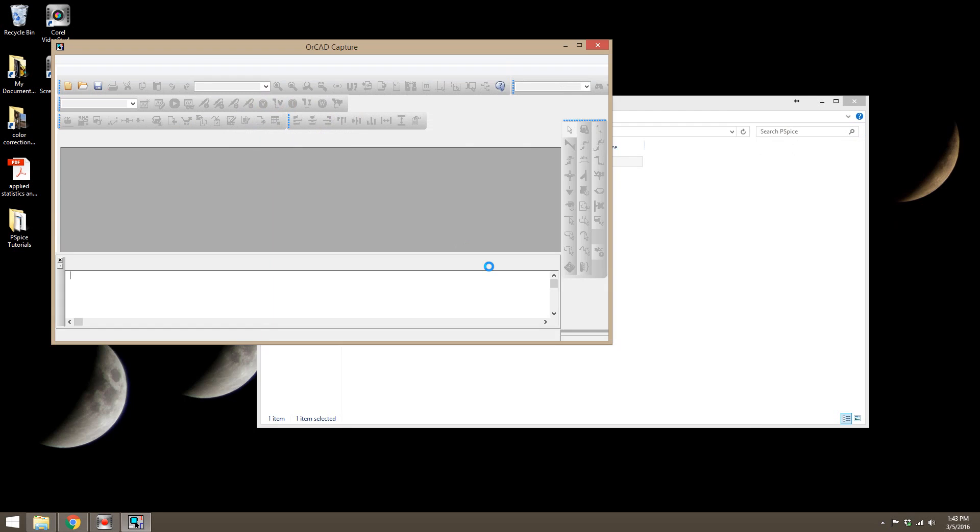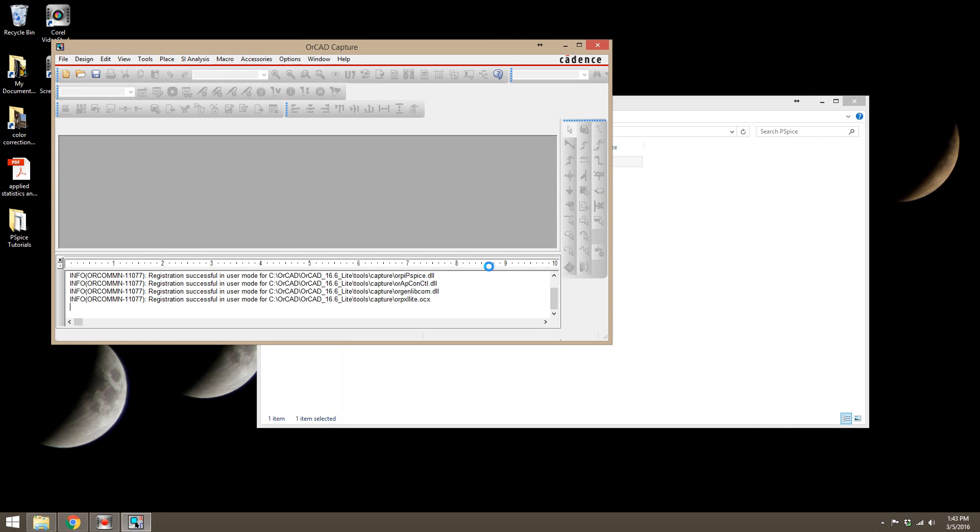Now we're going to open up ORCAD Capture CIS Lite, which is what we pinned to start earlier, and it'll take a minute to load the first time.